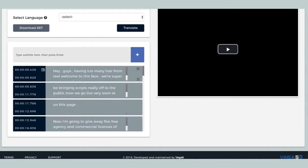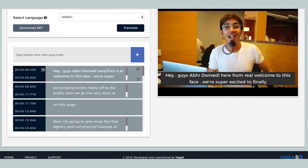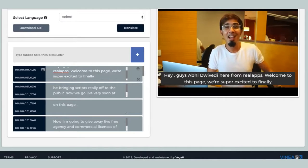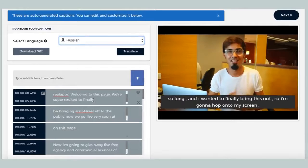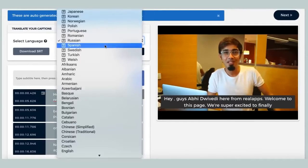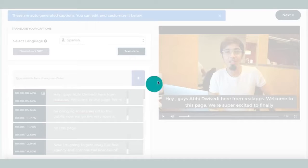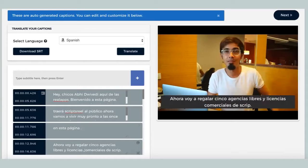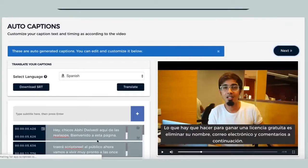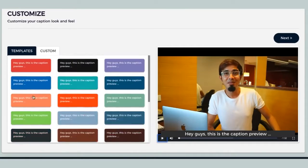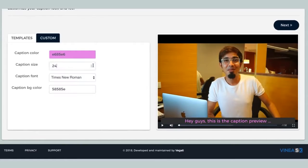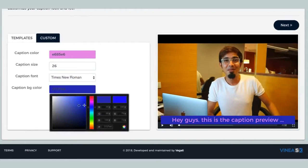Once that is done, you can see how Scriptreel has created the auto-captions and added them to your videos. You can now preview and match them with your videos as you like. And right from here, you can translate these captions into hundreds of different languages. The next step is where you can customize the auto-captions design to make it more brandable.